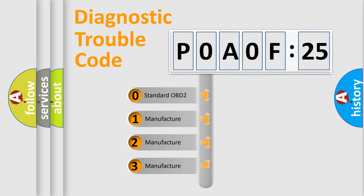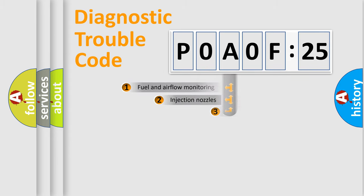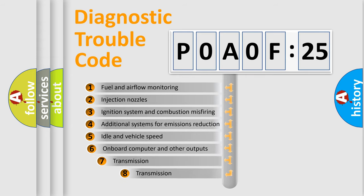If the second character is expressed as zero, it is a standardized error. In the case of numbers 1, 2, or 3, it is a more prestigious expression of the car-specific error.